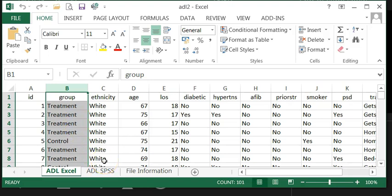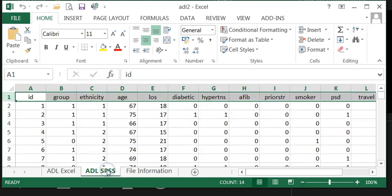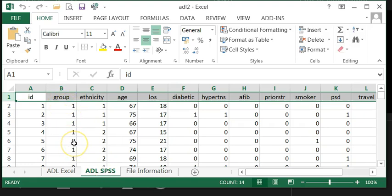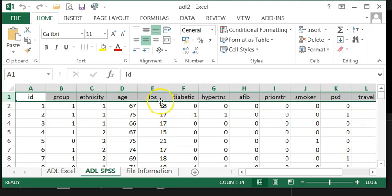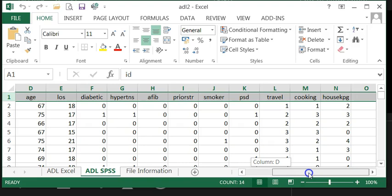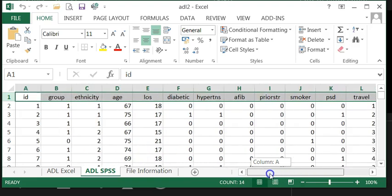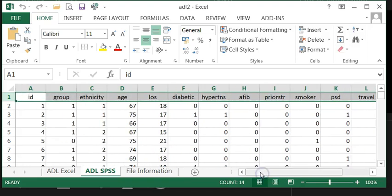So take a look at what I have done earlier. I have replaced all the control as zero and all the one as treatment. Ethnicity and the rest of them they are all now SPSS ready to import.